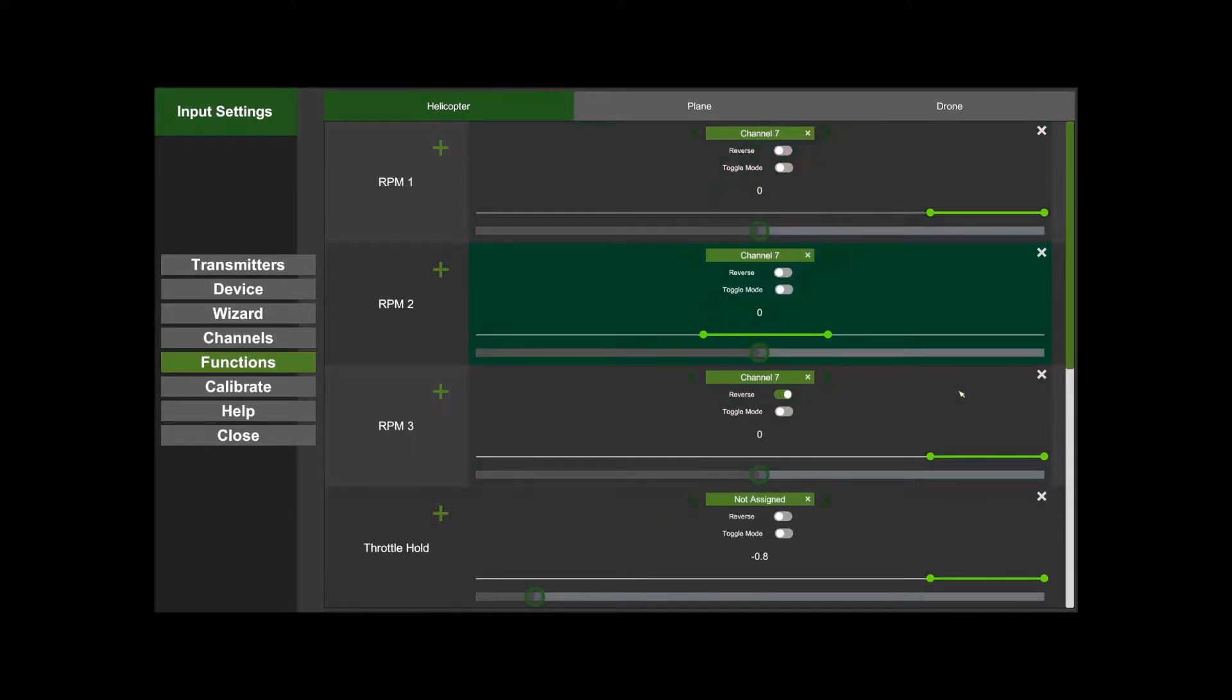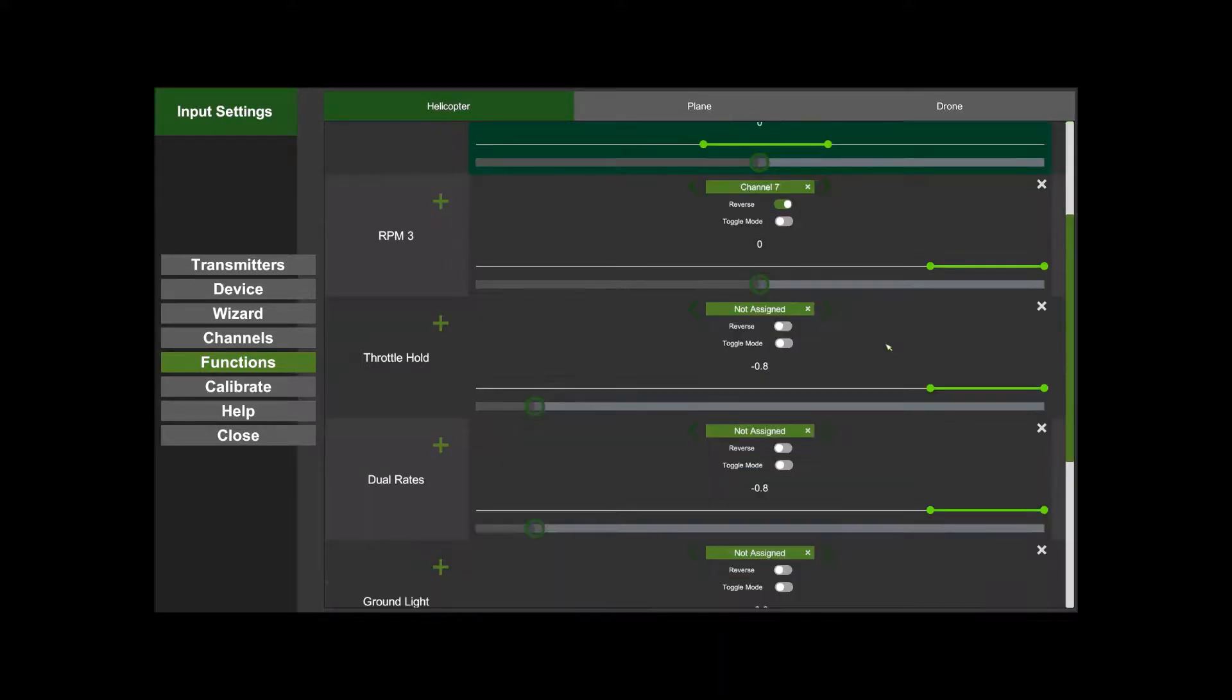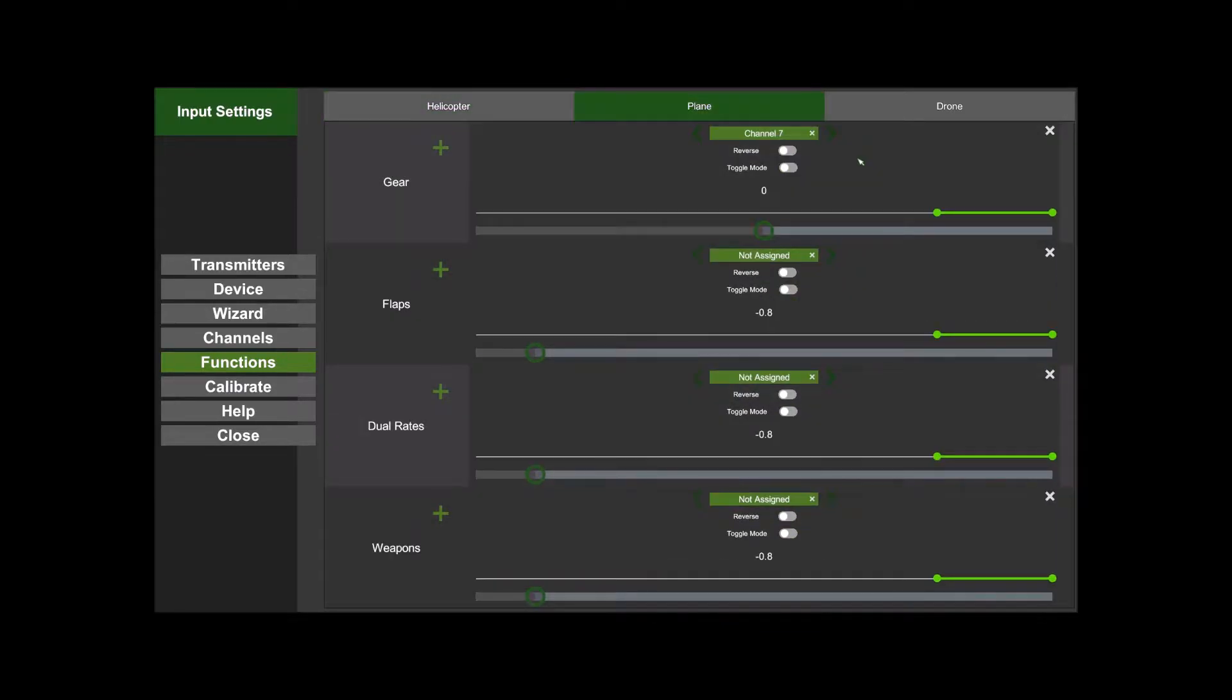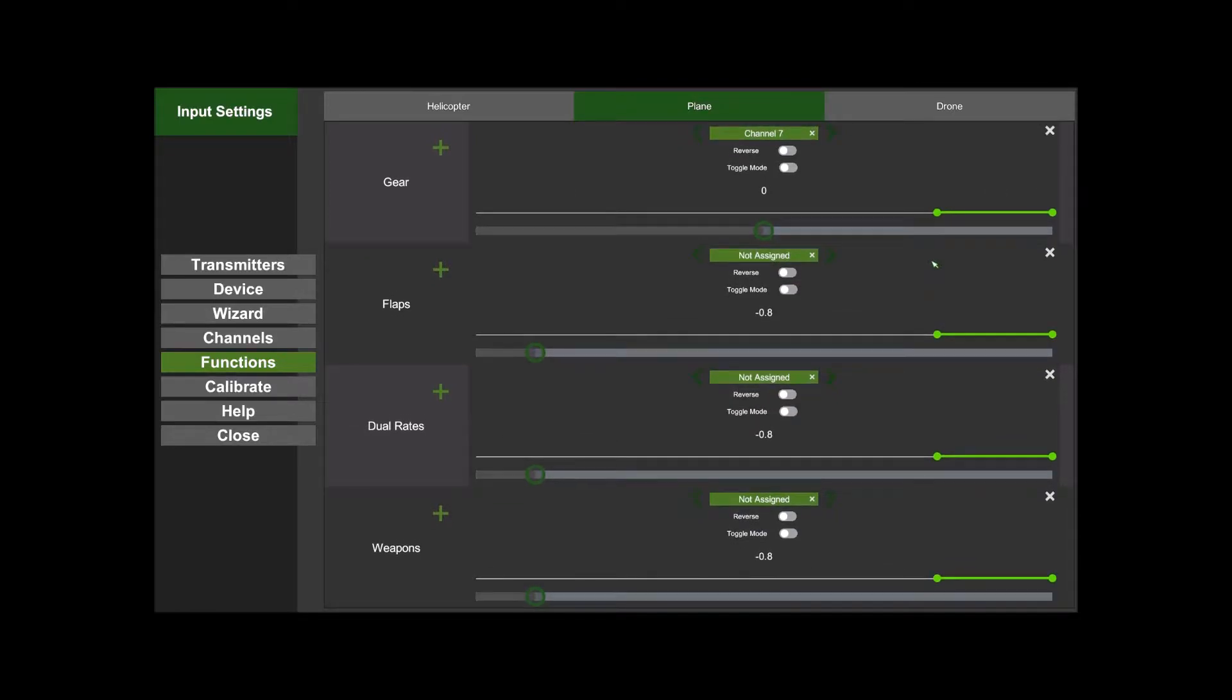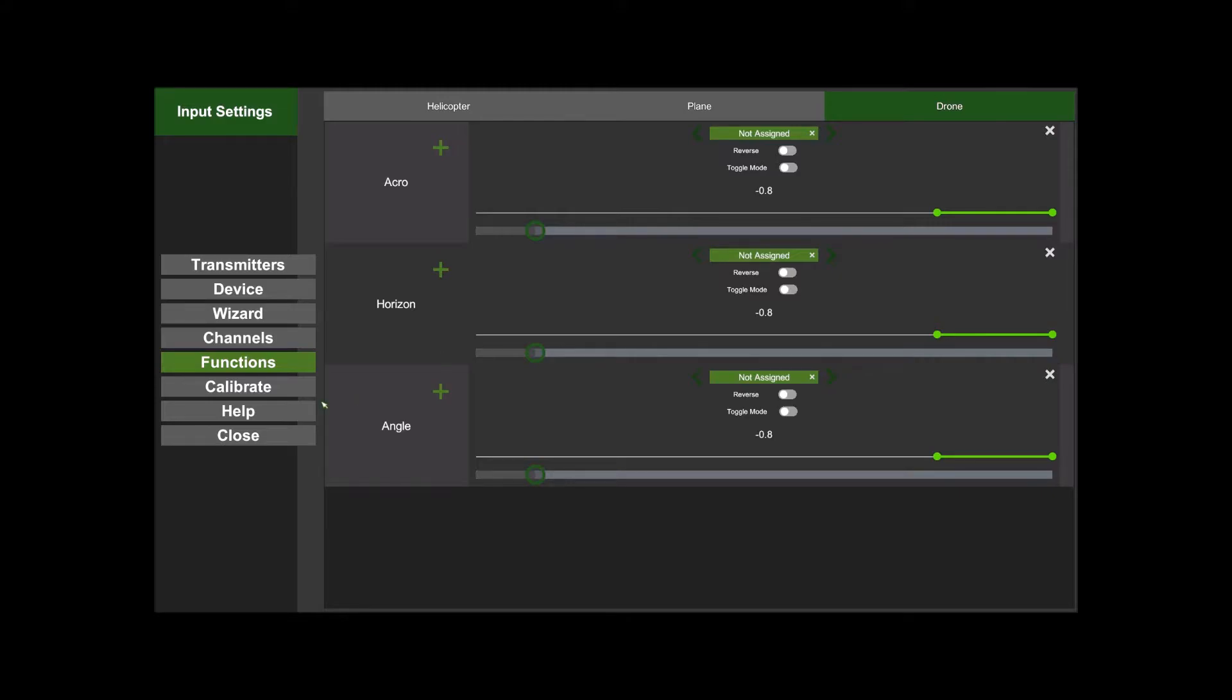Everything else works exactly the same. You've got all the stuff for helicopters in this tab, all the stuff for planes in this tab - gear, flaps, dual rates, weapons - and then you've got stuff for drones here. Currently, in this dev release, it doesn't have the arm switch in there, but it will have the arm switch in there for the beta version.